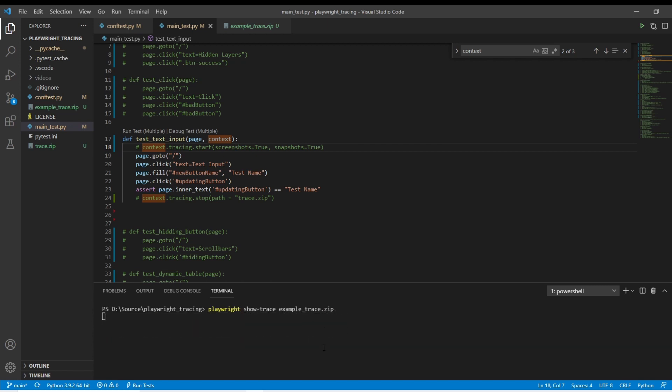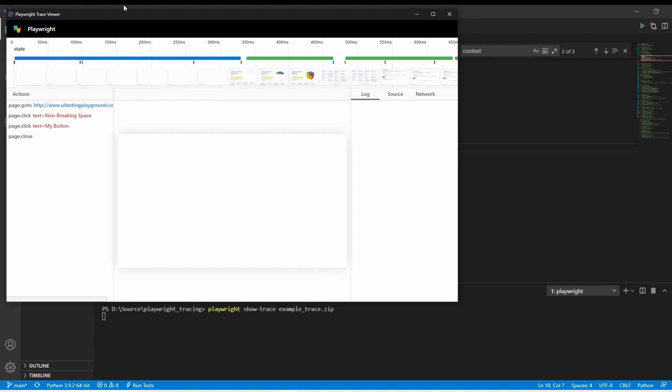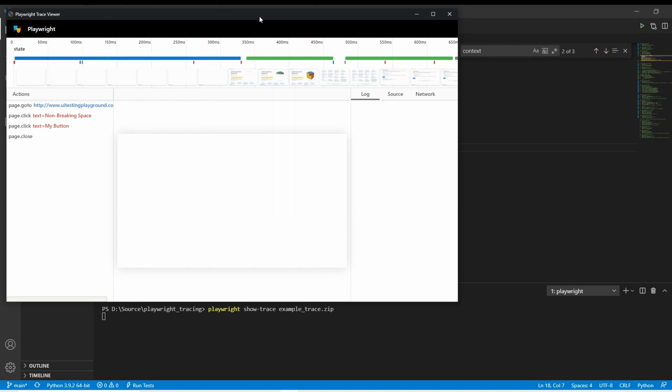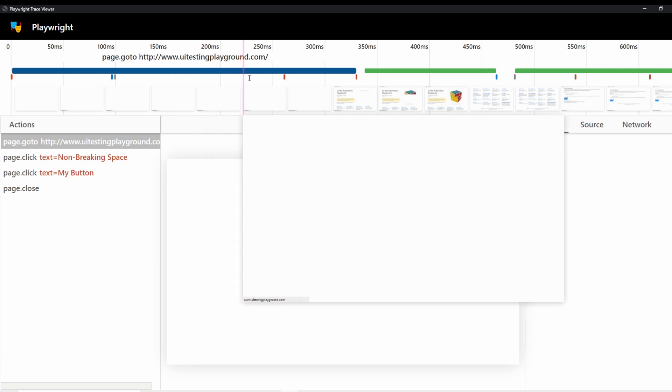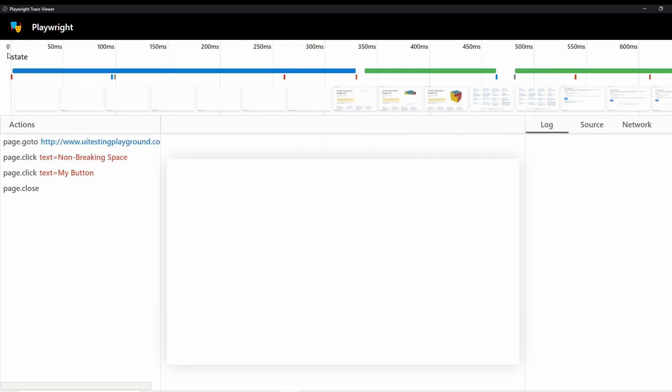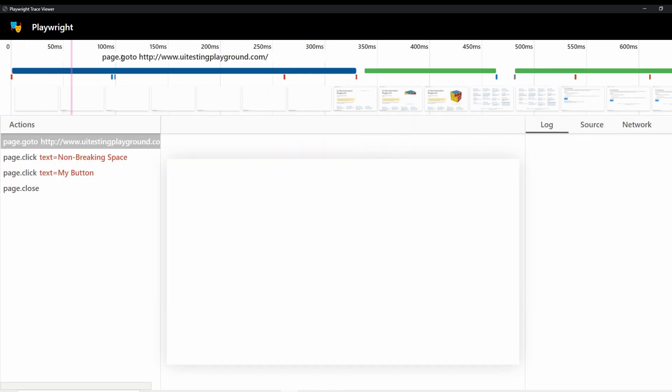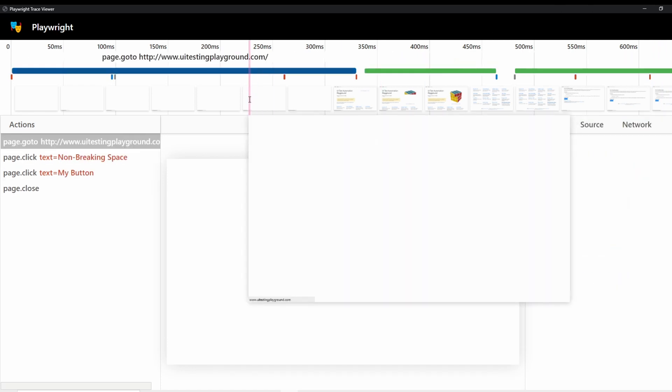When I just run that it's going to pull up this viewer and this viewer is just a browser along the top. You can see that there are different frames of your test going. So you can see it starts at zero milliseconds. It goes to 650 milliseconds the entire time of this test run or this one test.